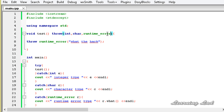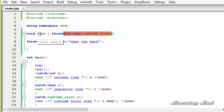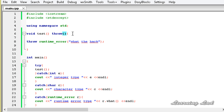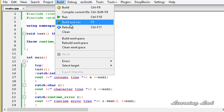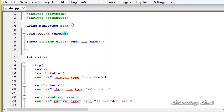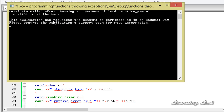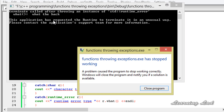We've specified what type of exceptions our function test is throwing. If we leave the throw specification blank, the function cannot throw any exception. If we try to build and run in that case, the program crashes and says 'terminate called after throwing an instance of std runtime_error: what the heck'.